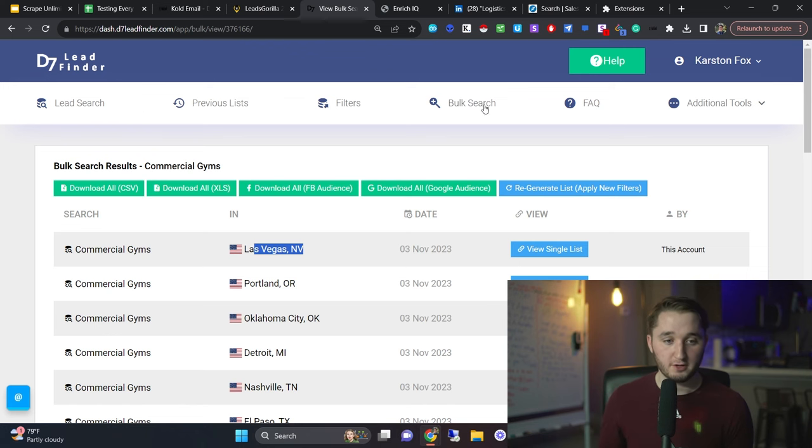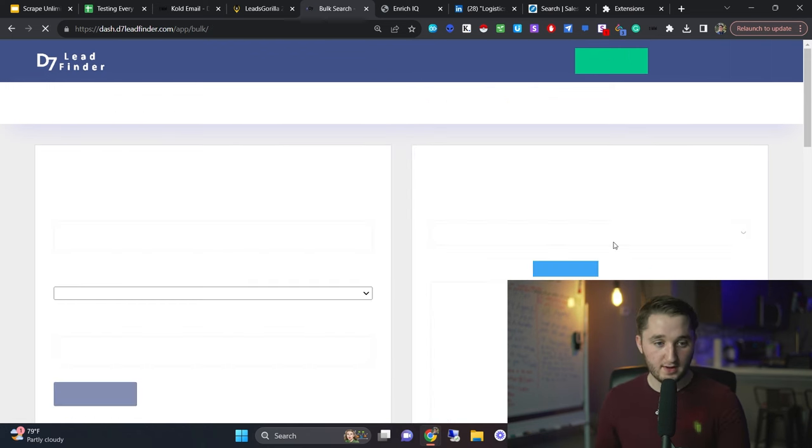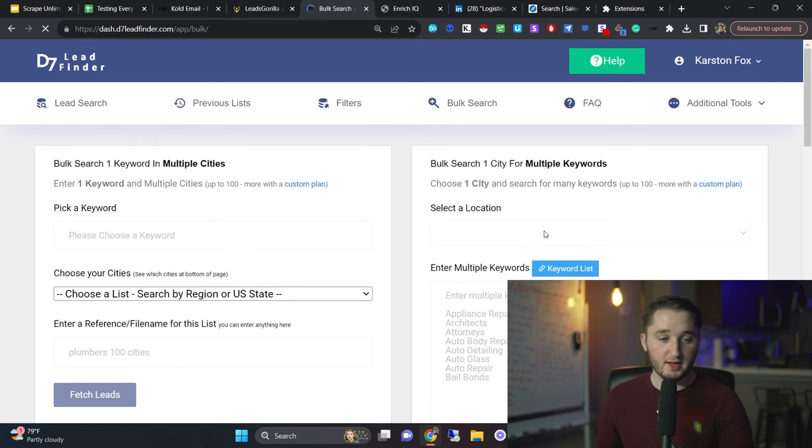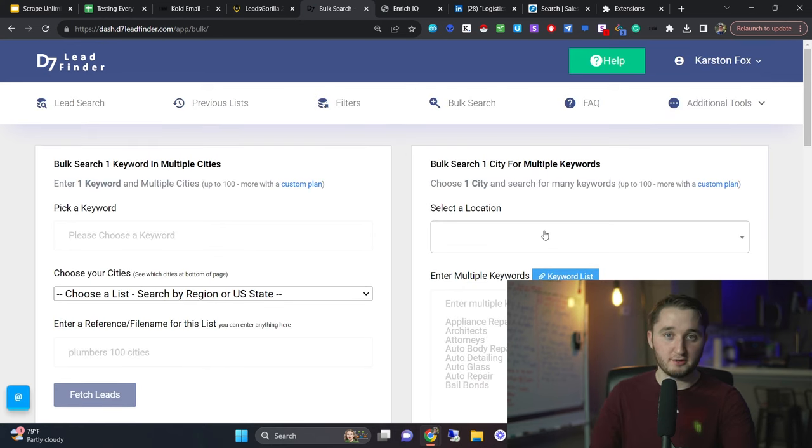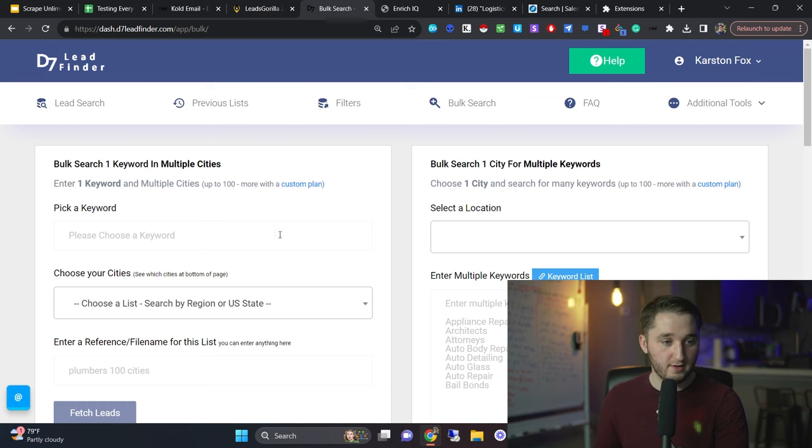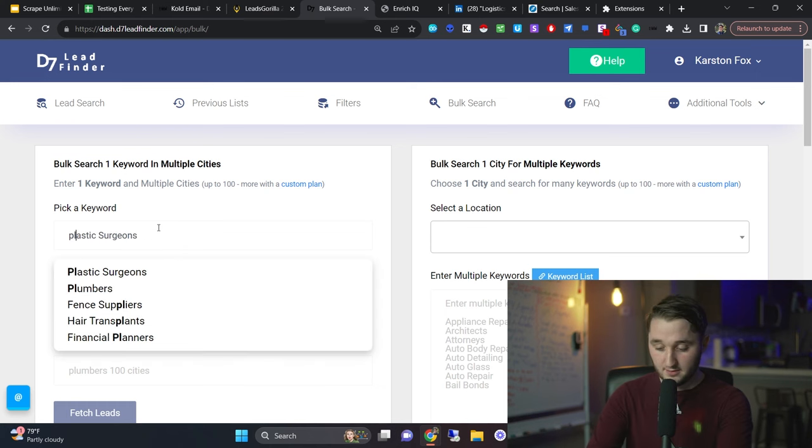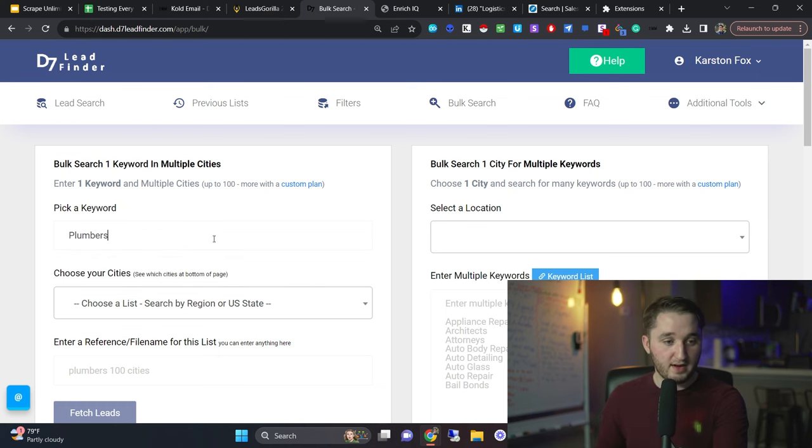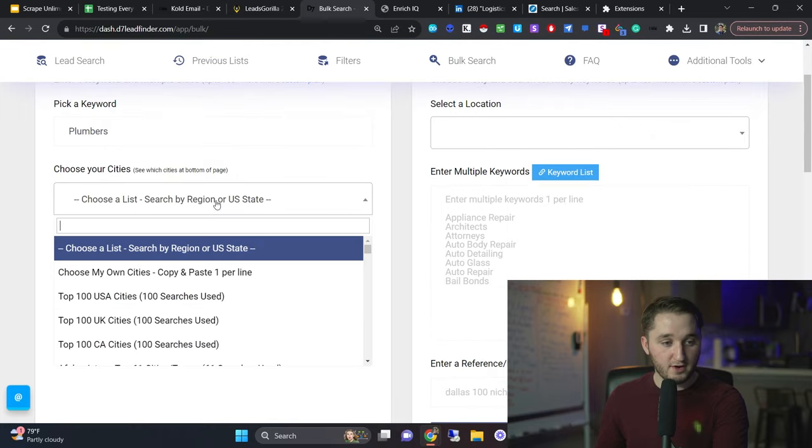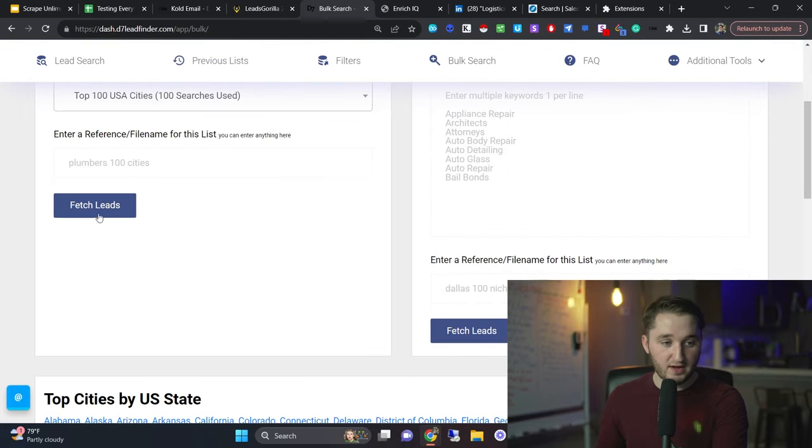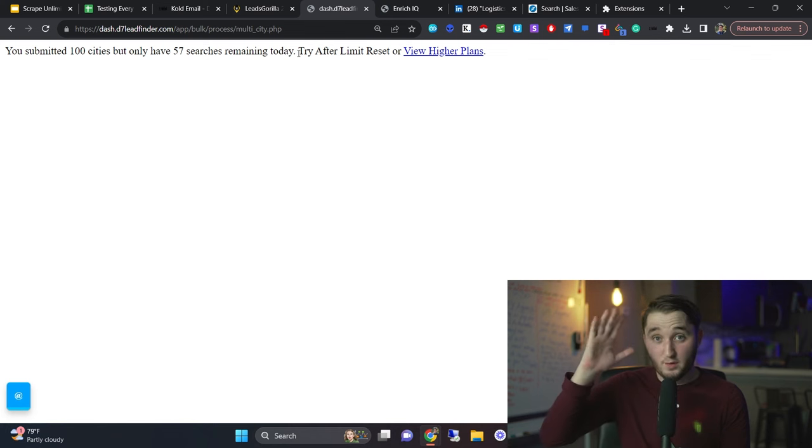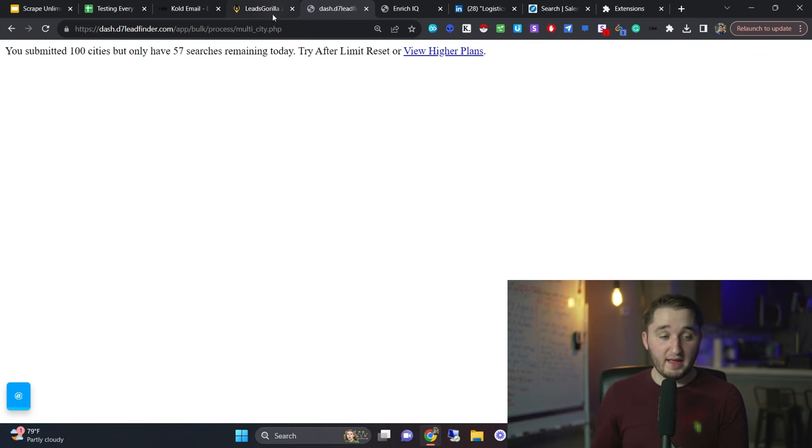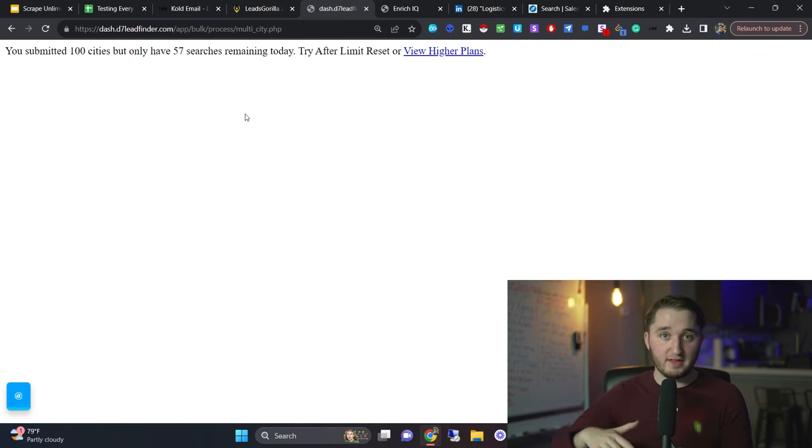And then they make it really easy for you to search. I can just do bulk search right here. This was similar to a tool I used to use called Ninja leads. That was a really good tool too, but they shut down. You can pick a keyword like plumber, and then you can pick a top 100 cities throughout the United States, whatever you want. And then just name the list, whatever you want and fetch leads. It'll give you it within like five minutes. It's really quick. And it'll give you all within one CSV. They make it really easy to use.